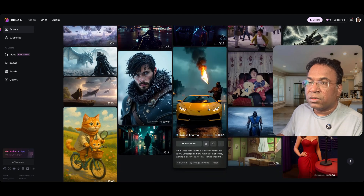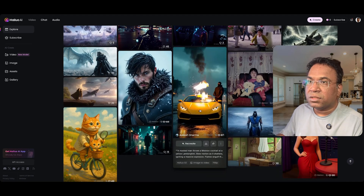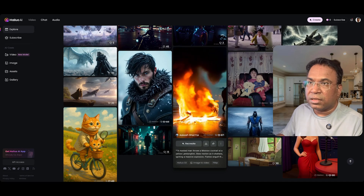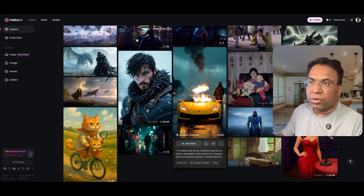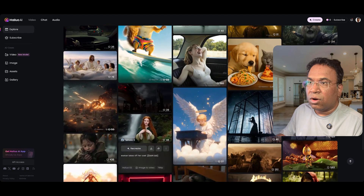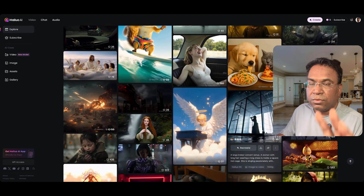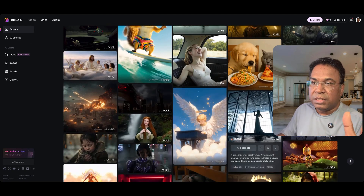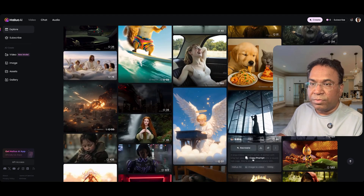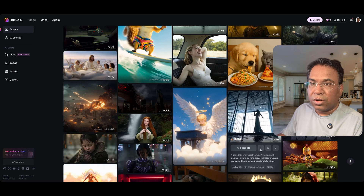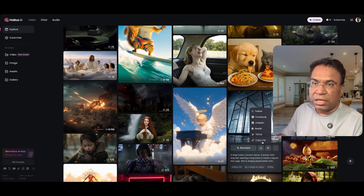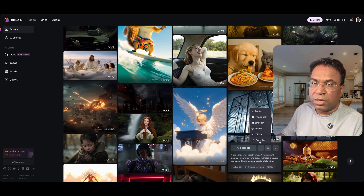You don't need to waste money on infrastructure if you are doing theatrical or movie type projects. If you scroll down, you will find many people who have experimented with their prompts. You can copy the prompt, recreate it, download it, or forward it to different social media platforms.